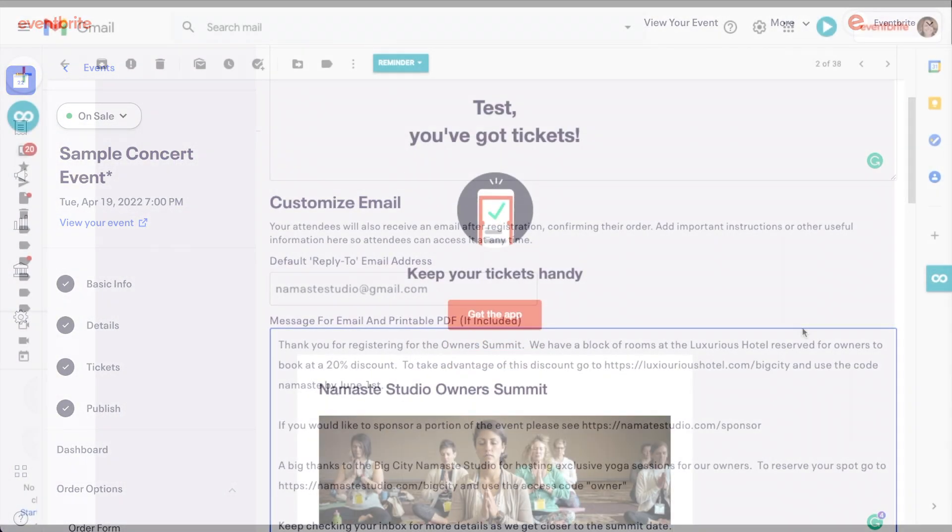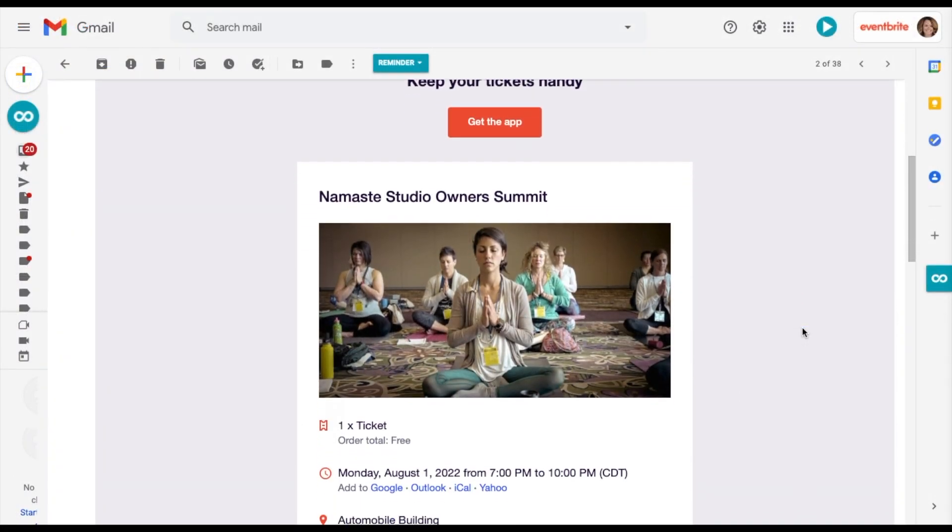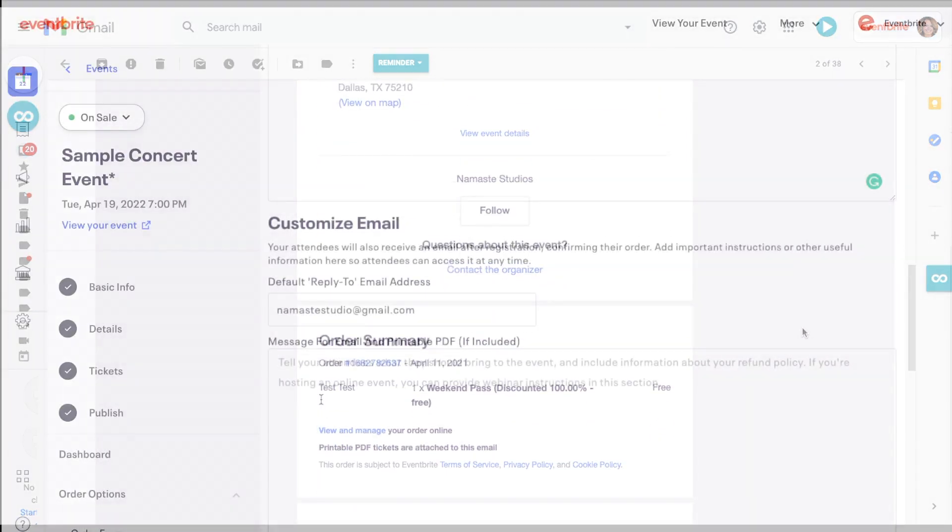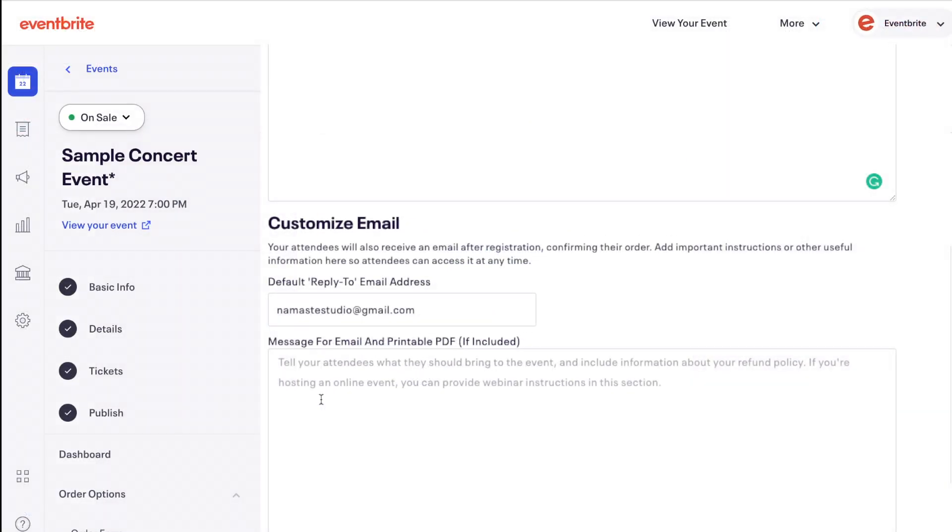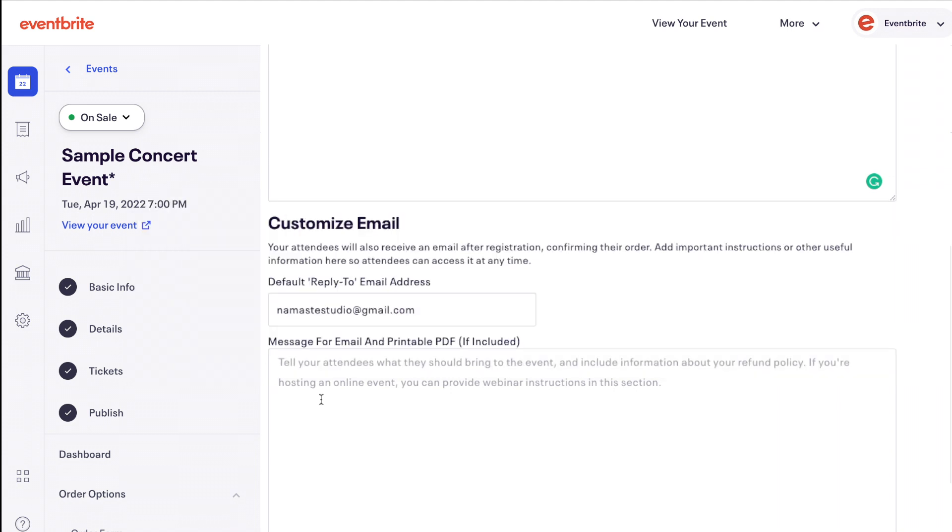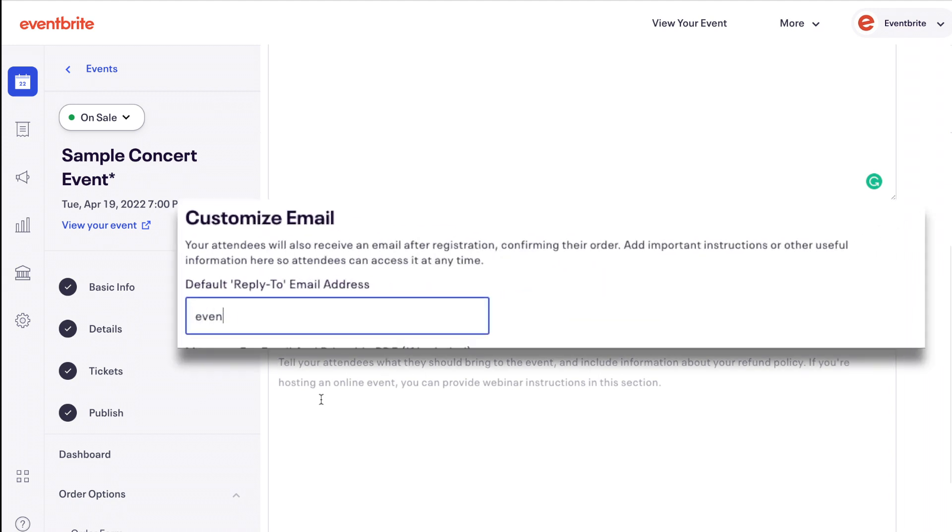Your attendees will also receive an email after registration confirming their order. When attendees reply to their confirmation email, their reply will go to your default reply-to email address, which is the account email. You can change this here if you want replies to your confirmation email to go somewhere else.